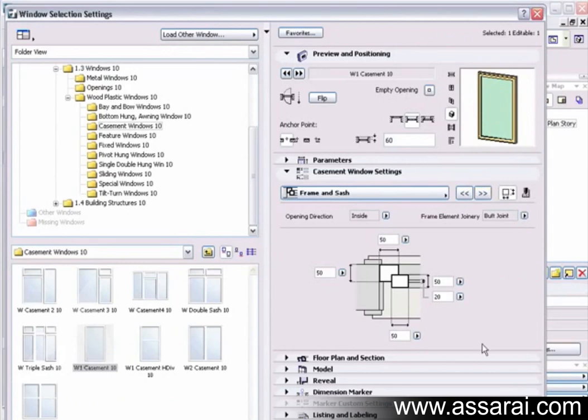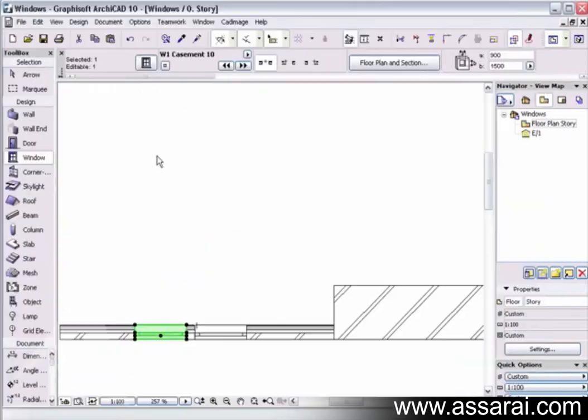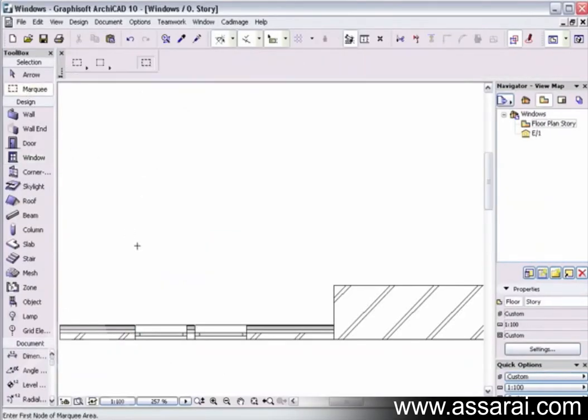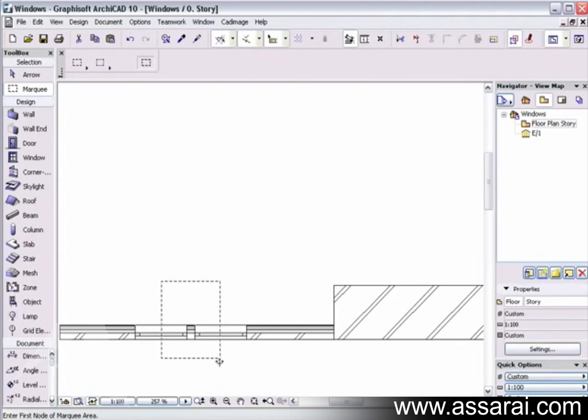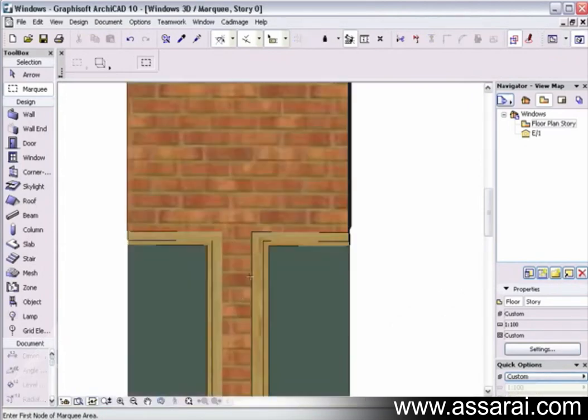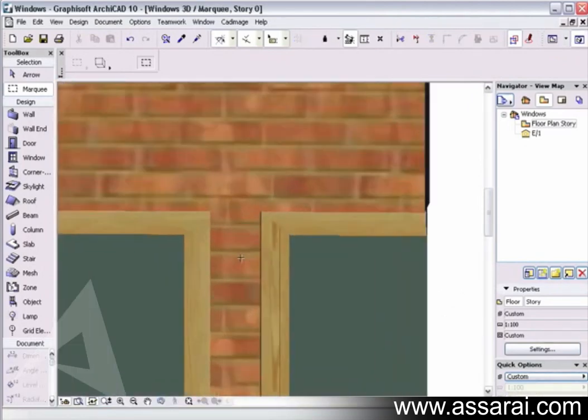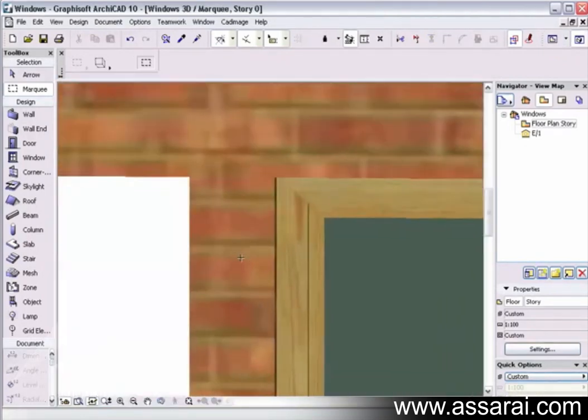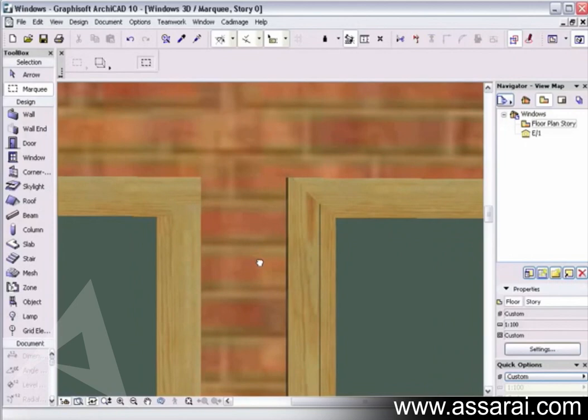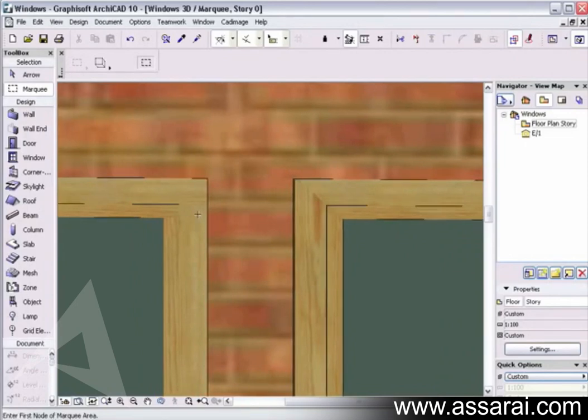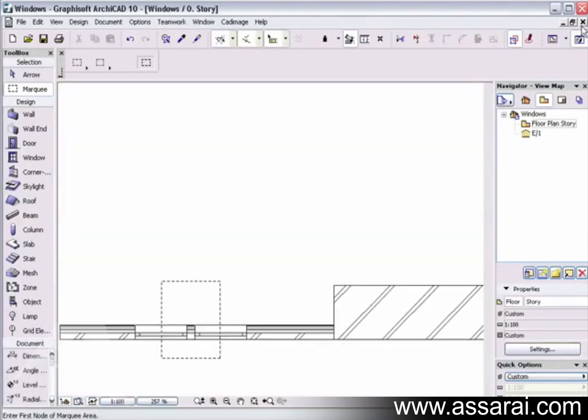So now if I put a little marquee over this area and push F5, we see just that little area, and over here we see the butt joint and mitered joint windows. Close that, go back to the windows tab.